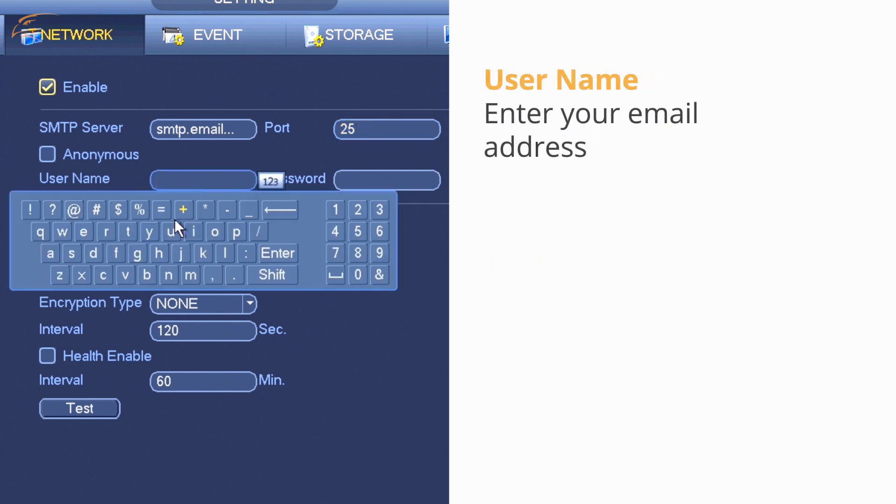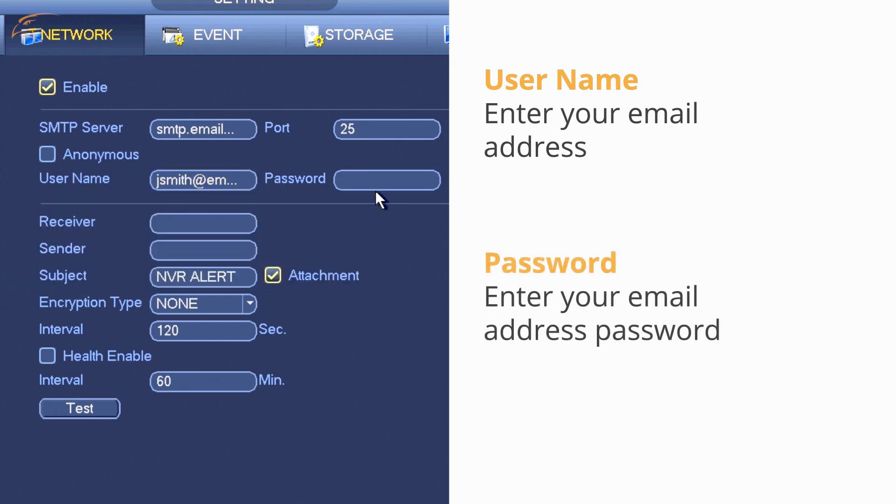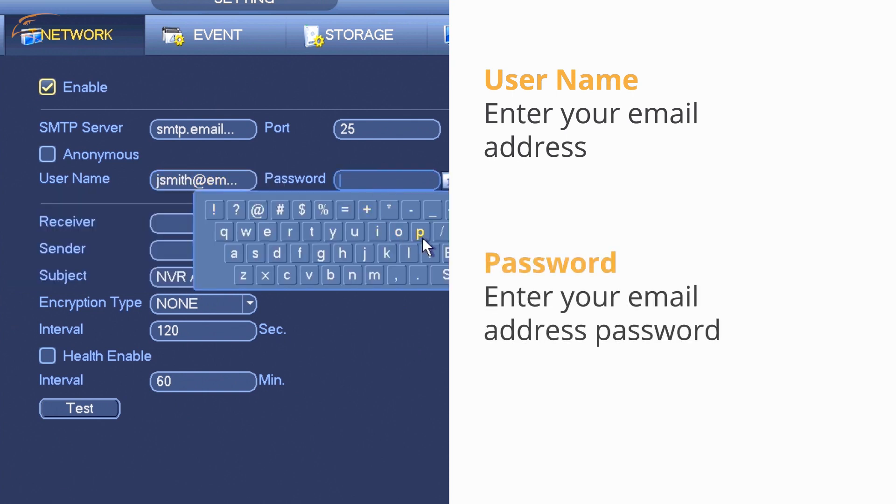User Name: Enter your email address. Password: Enter your email address password.